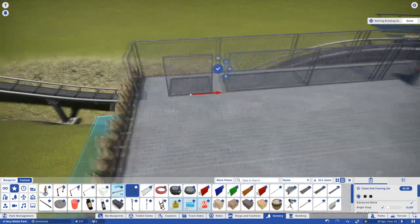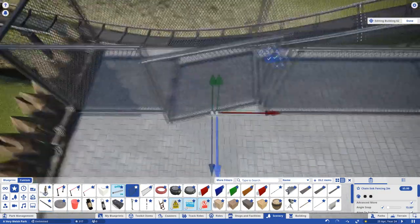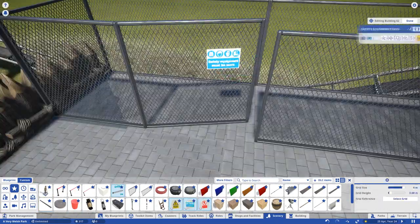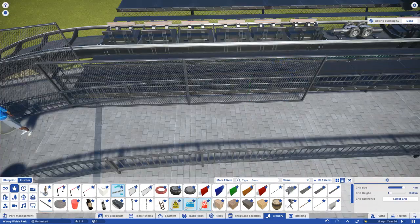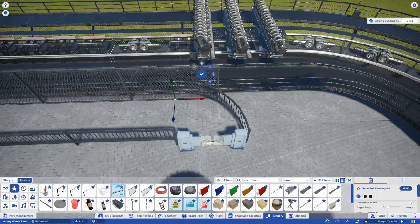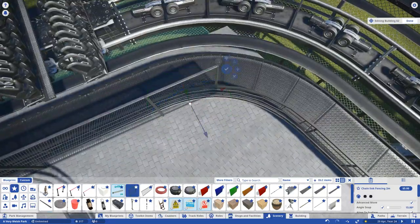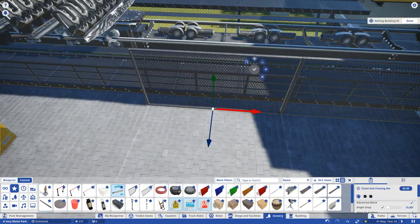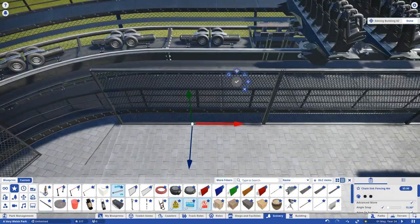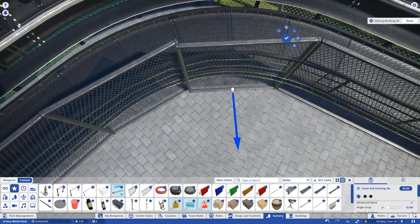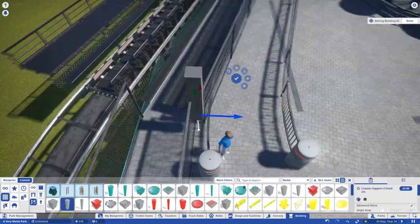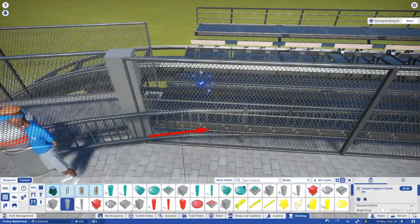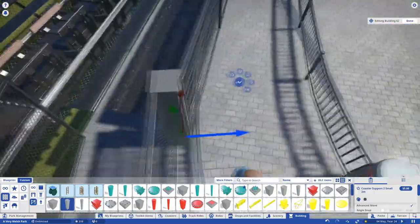Considering this plaza lines up wonderfully with Hawatsin's brake run, it made sense to add some maintenance access. I continued the chain link along the remainder of the plaza that runs alongside the coaster track. I joined the two sections of fence with a metal support, but doubled it up as the base to a CCTV camera.